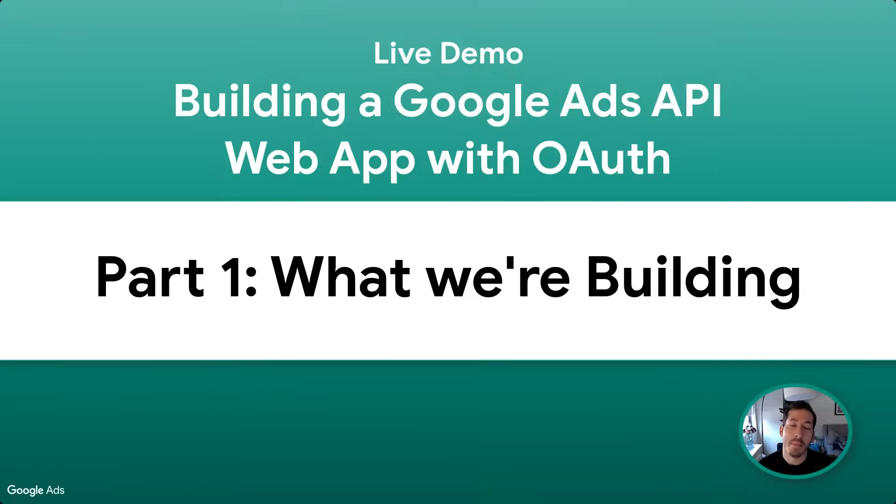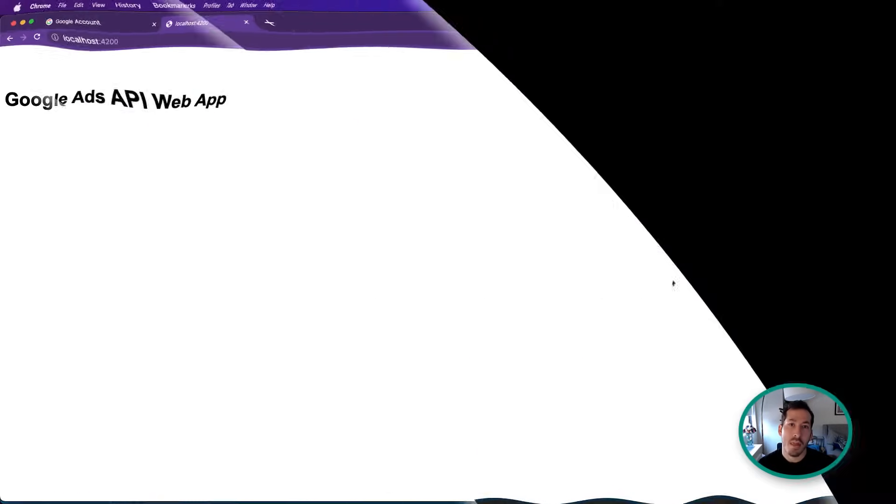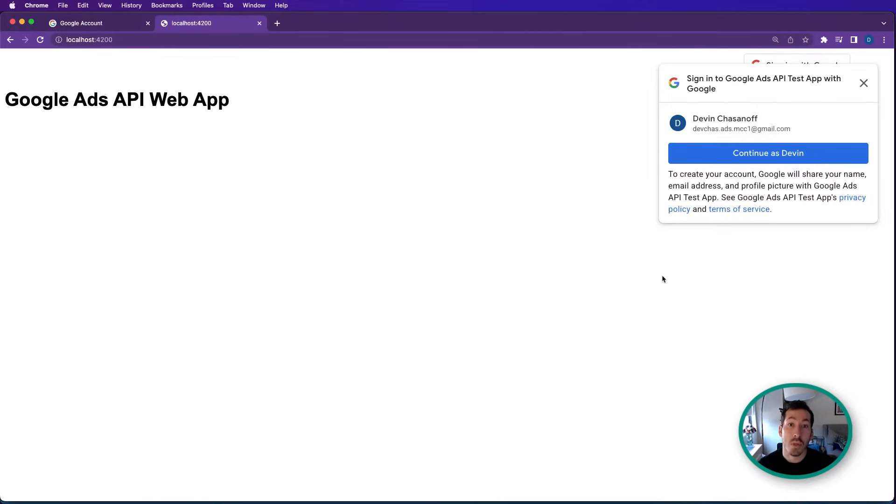Hi, everybody. My name is Devin Chasanoff. I'm a developer relations engineer supporting the Google Ads API. And today we're going to be doing something fun. We're going to be building a web app that consumes the Google Ads API.